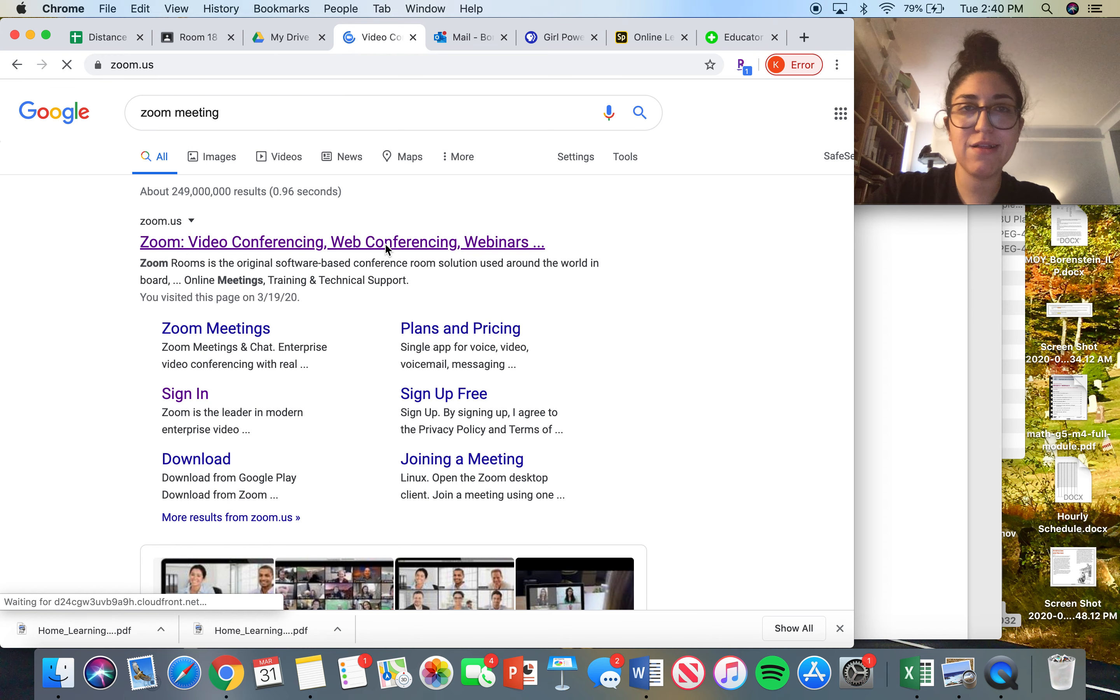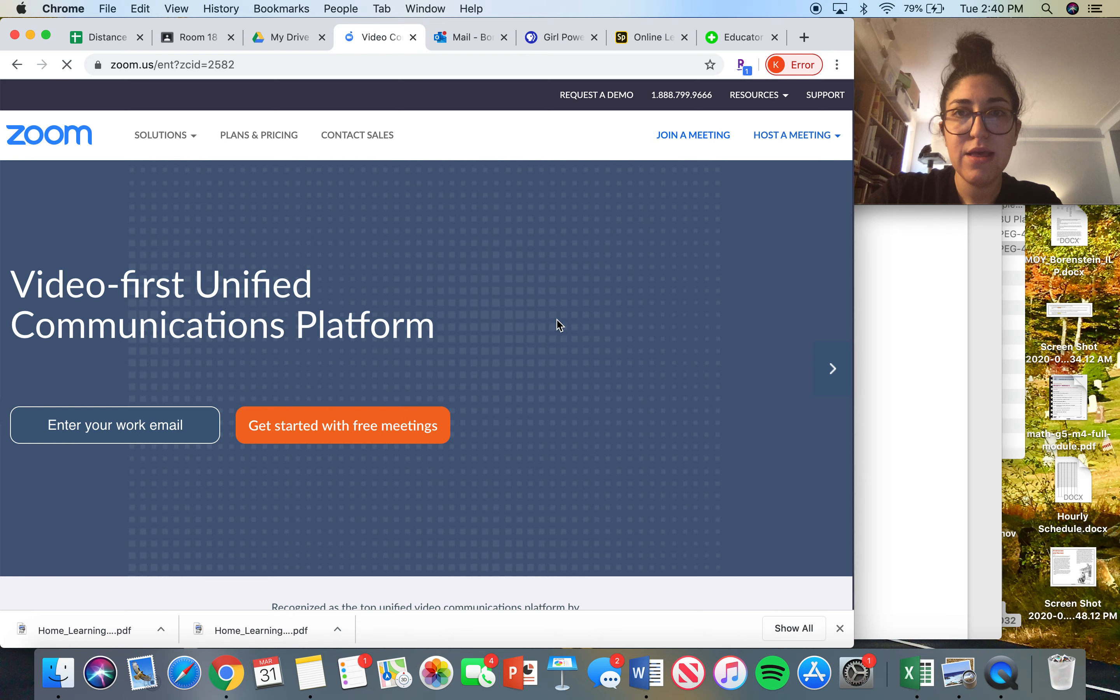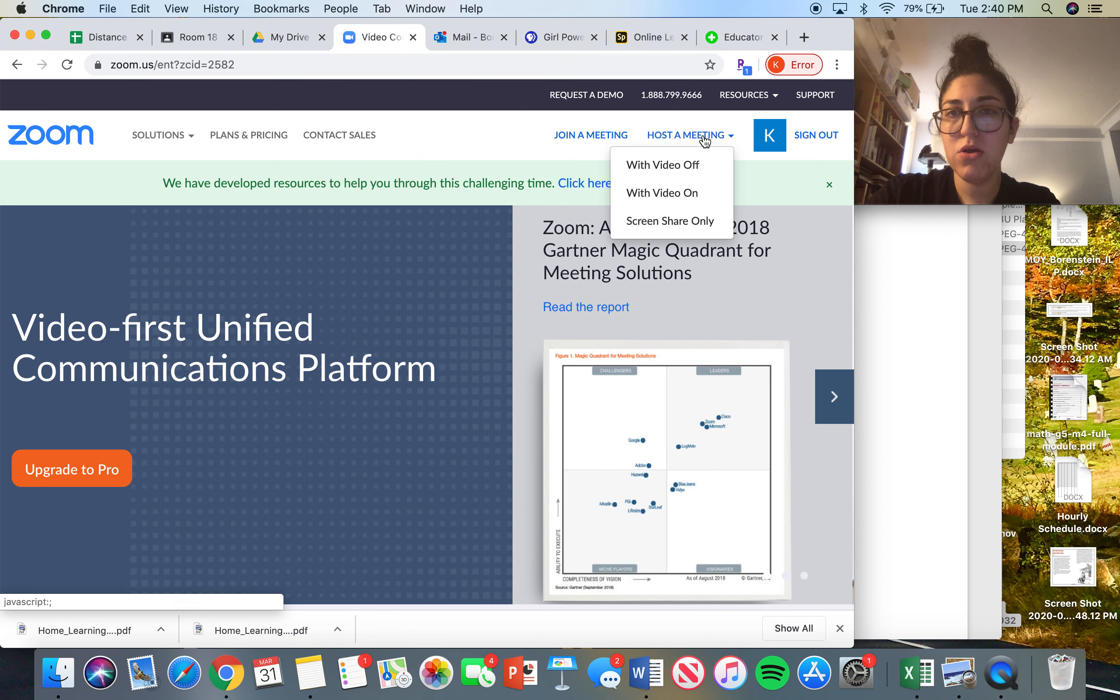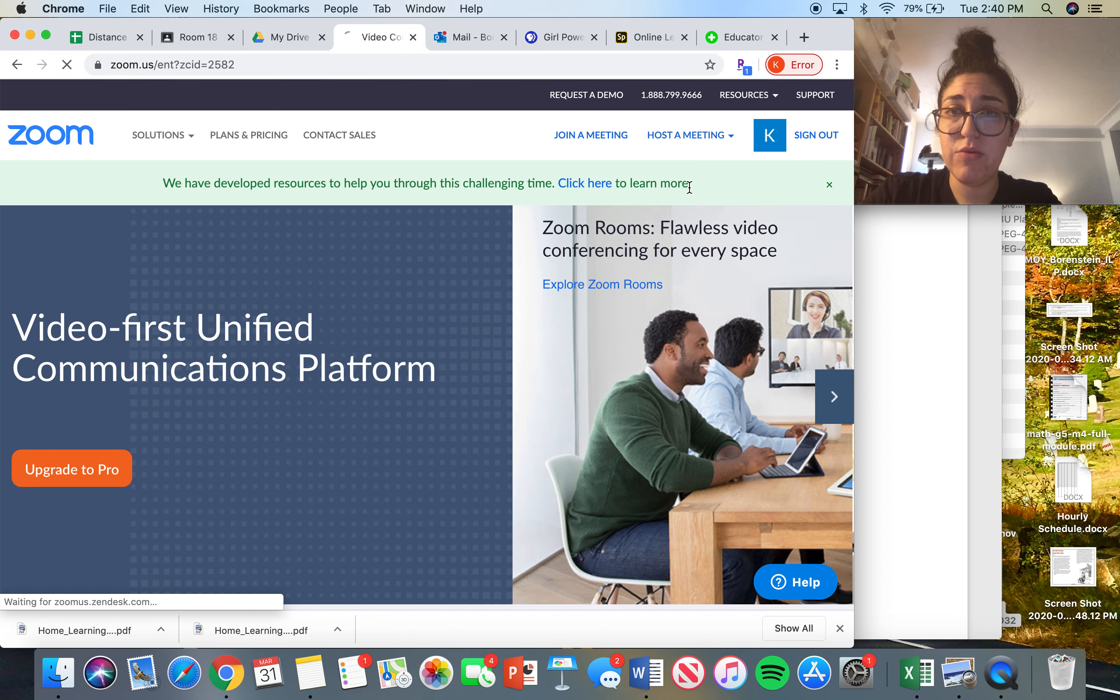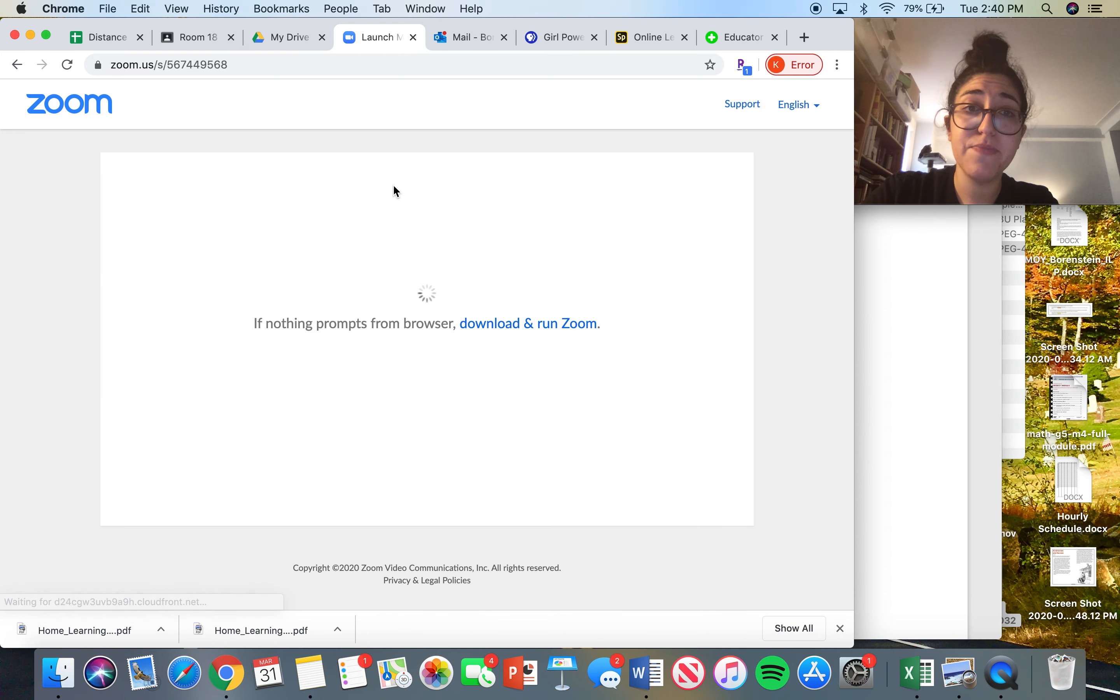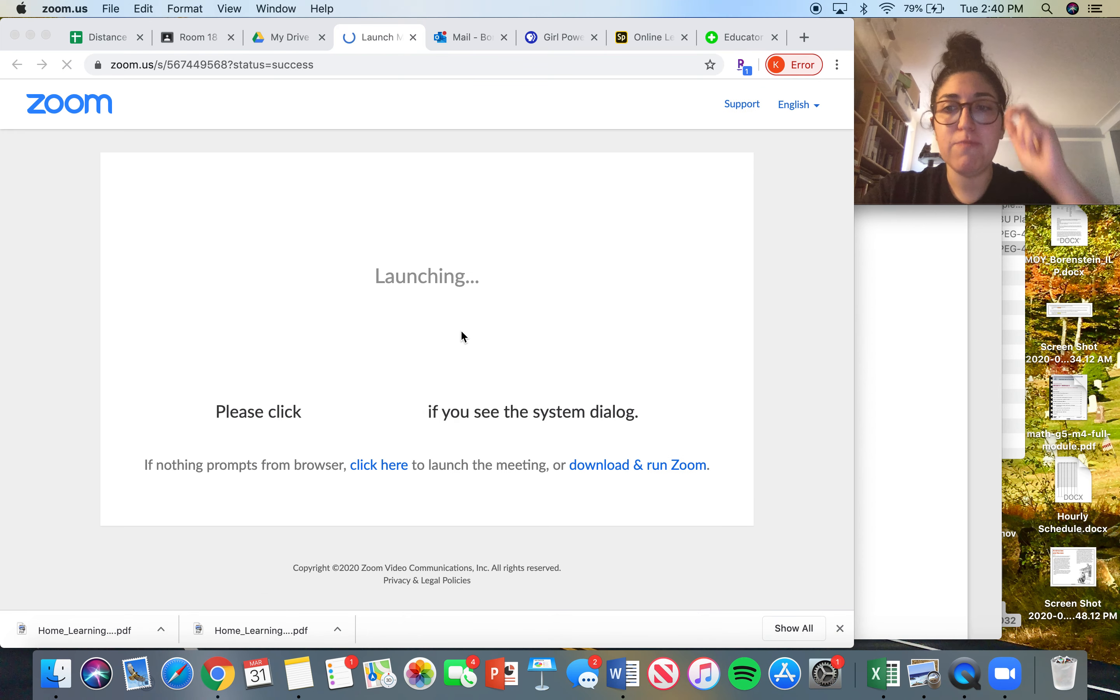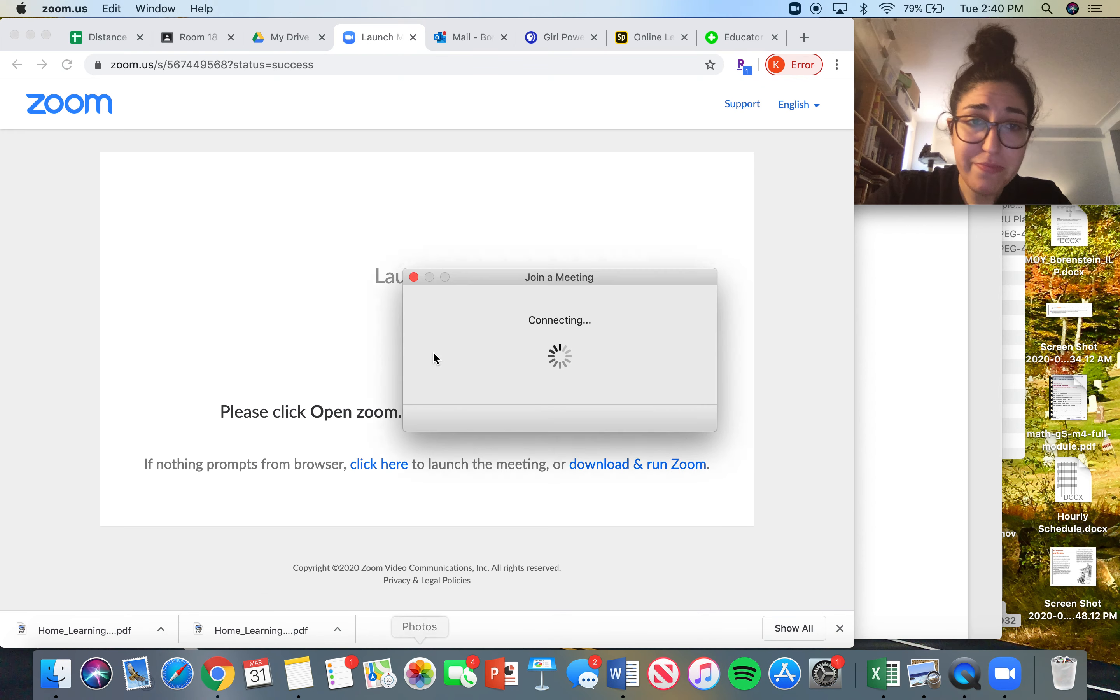Conferencing, Webinars - I click that. Then there are two options here: Join a Meeting or Host a Meeting. If you hover over Host a Meeting, it says 'with video off' or 'with video on.' I always do with video on because that's how we can see each other. Then this pops up for me right here.